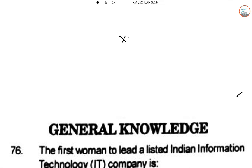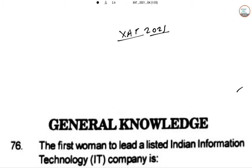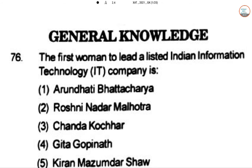Today we are doing the General Knowledge segment. Okay, first question.